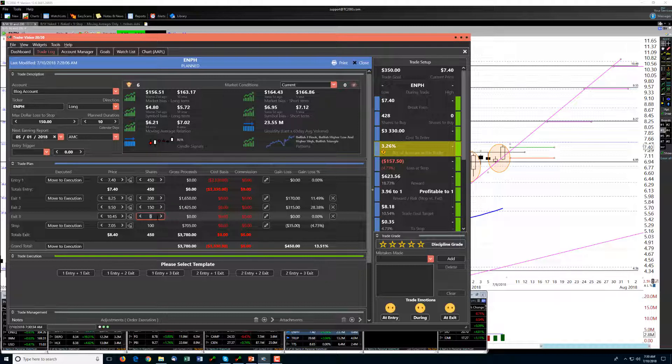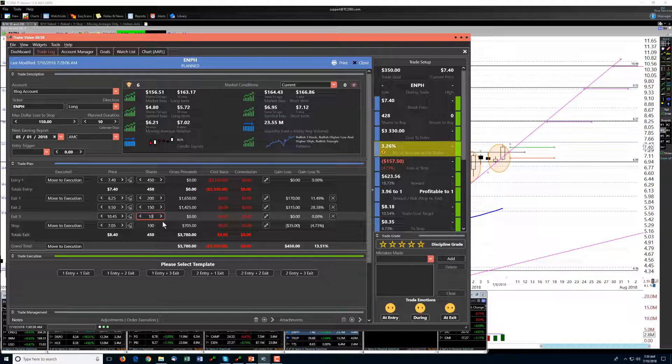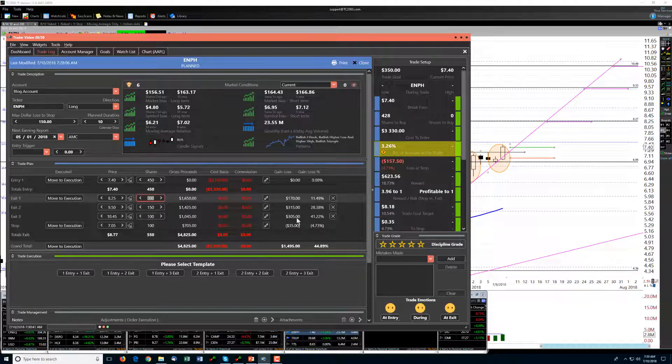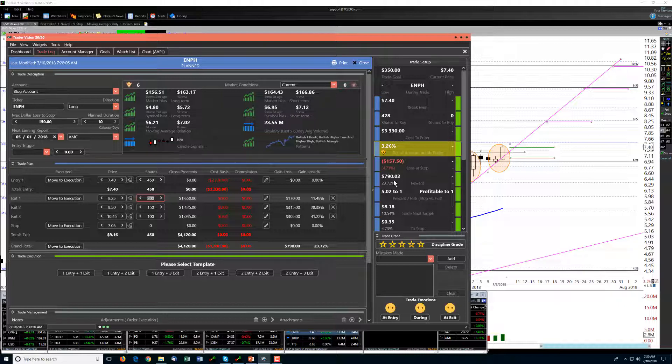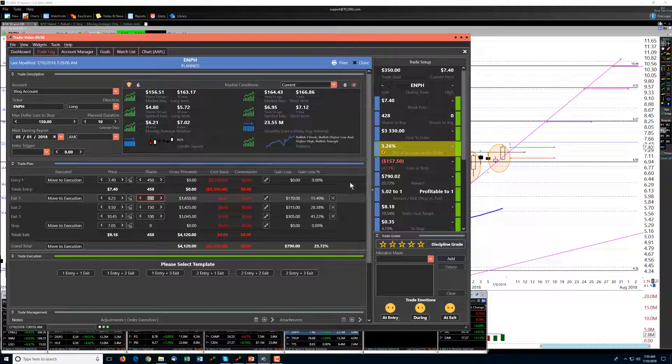And if we sell the last 100 shares, if we were to get to that third target, we would then be getting over 5 to 1. And again, the risk is $157.50 to being stopped out, with a chance to make as much as $790, but probably someplace in the $500-600 range if we get that second target.